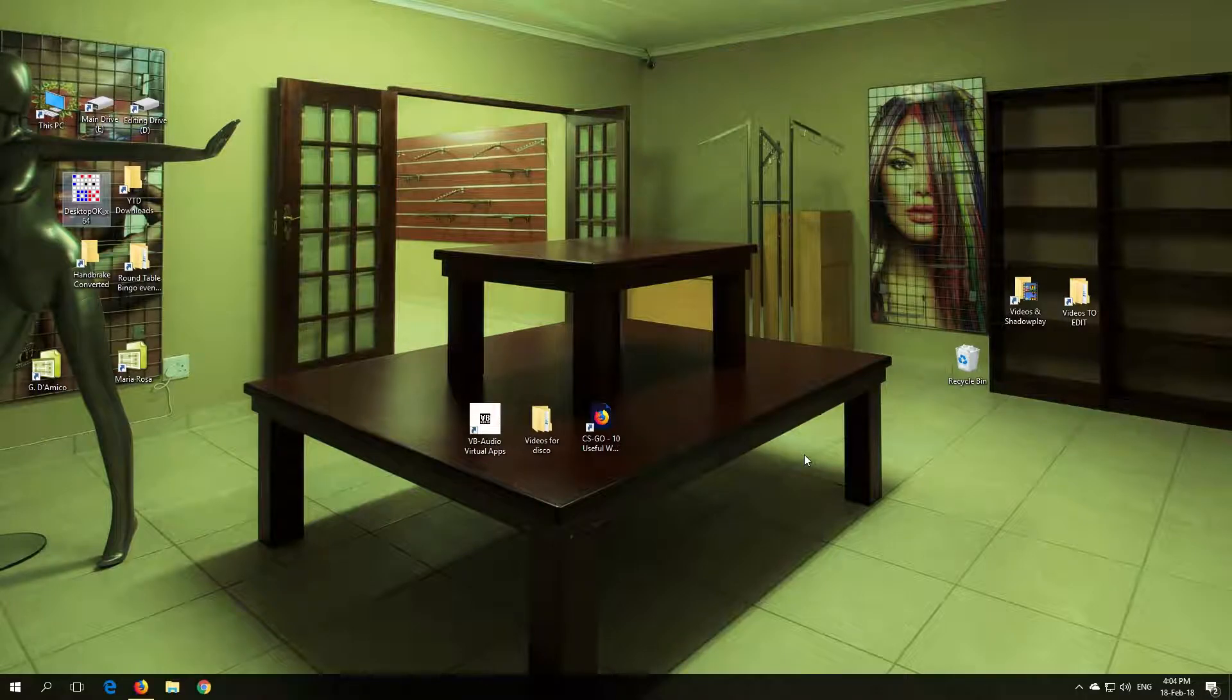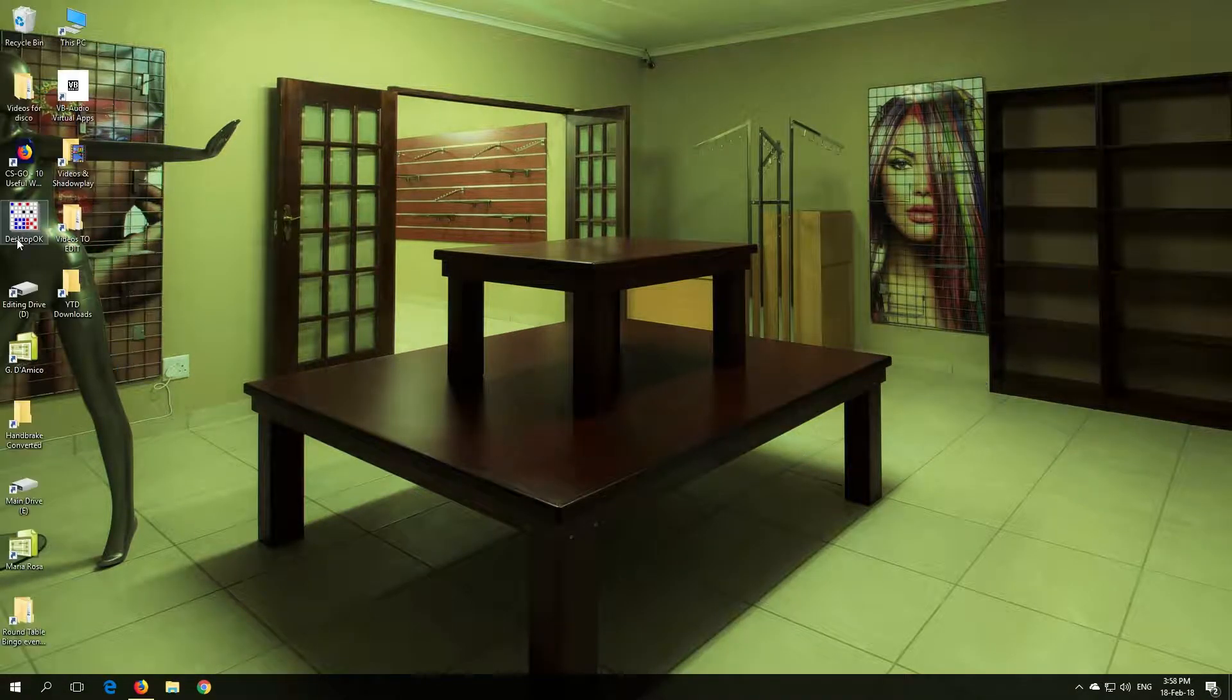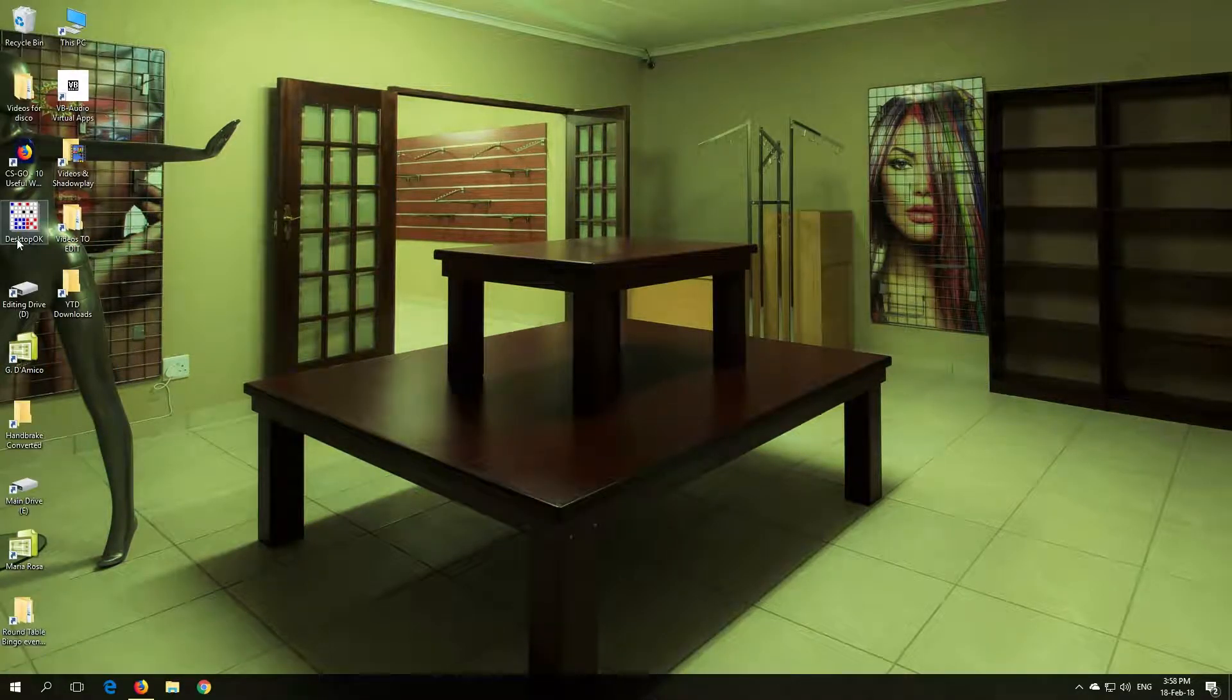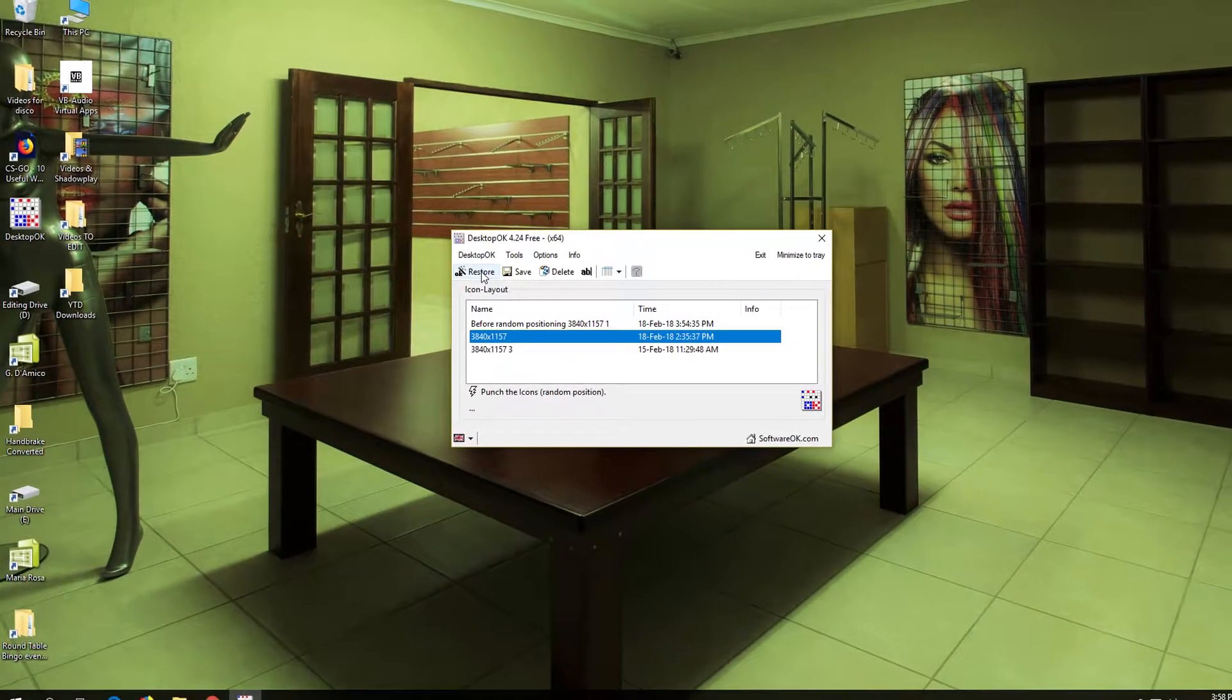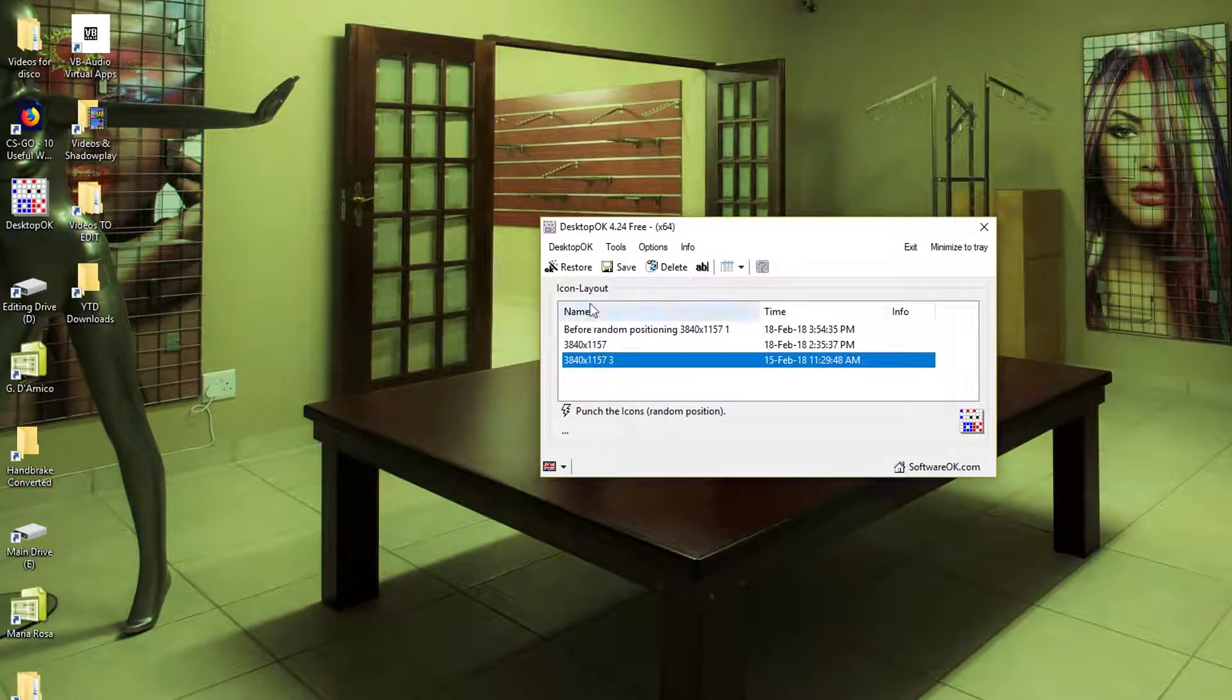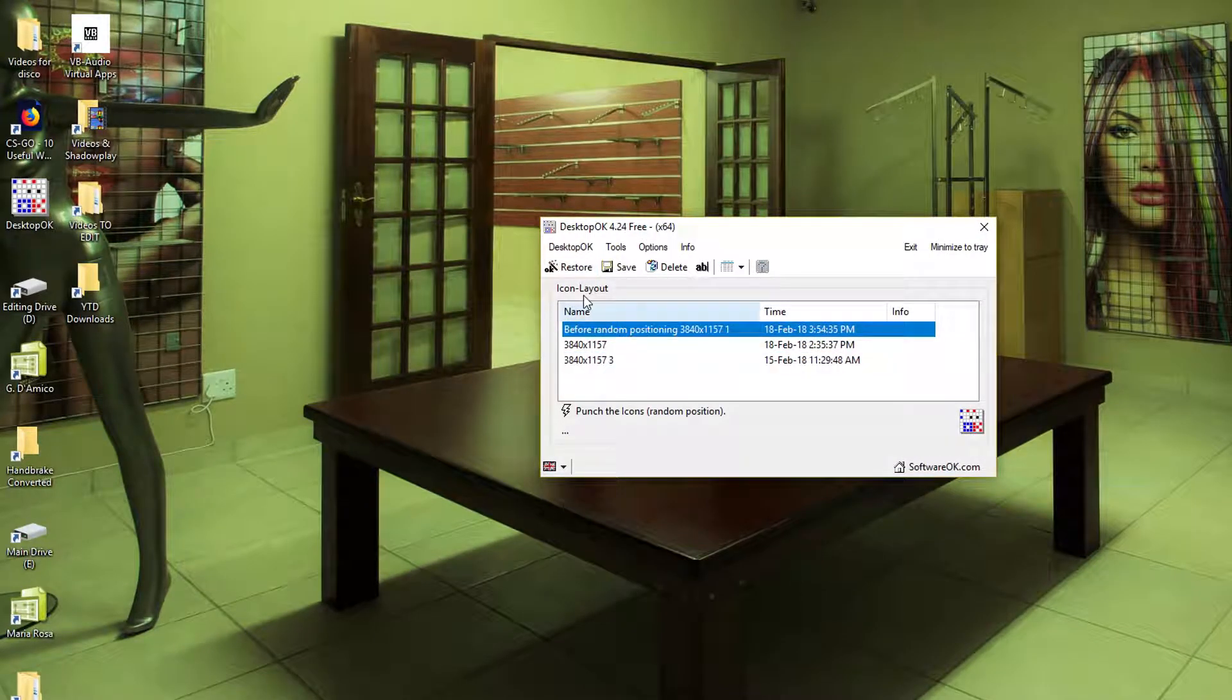You can place shortcuts wherever you want. All my shortcuts have been reset to the default left position on my desktop. When trying to restore the shortcuts by clicking restore on Desktop OK, nothing happens.